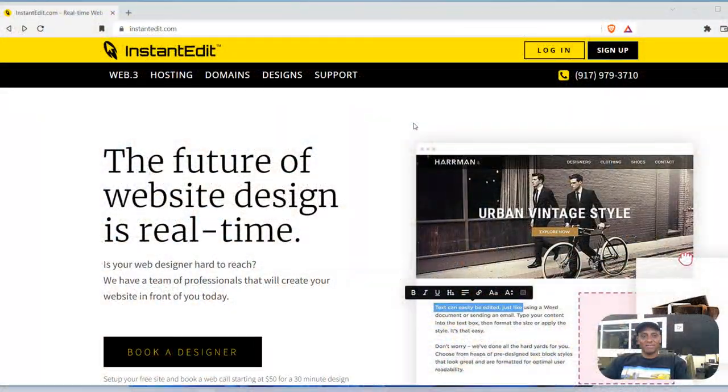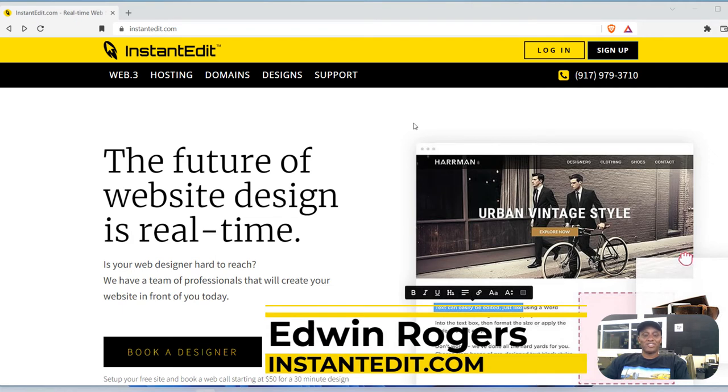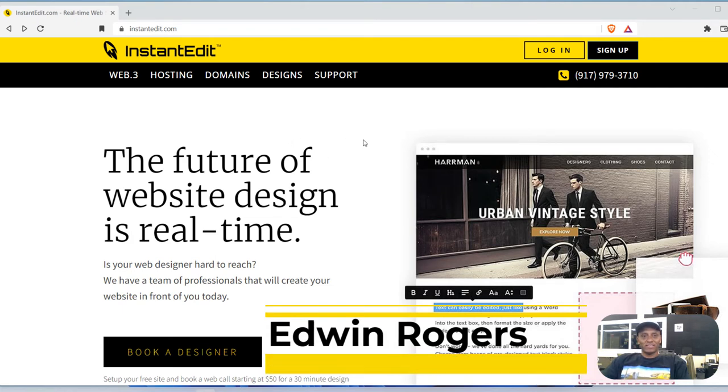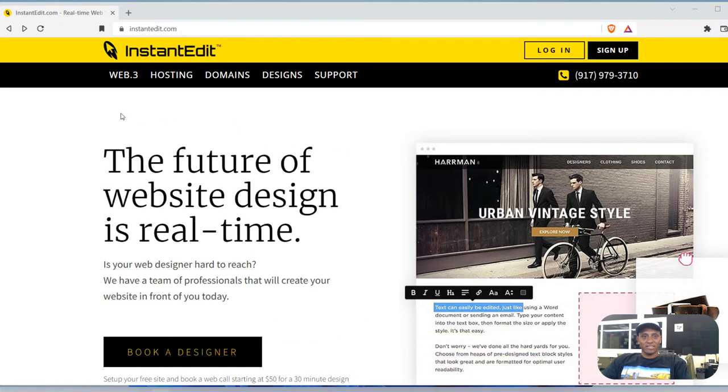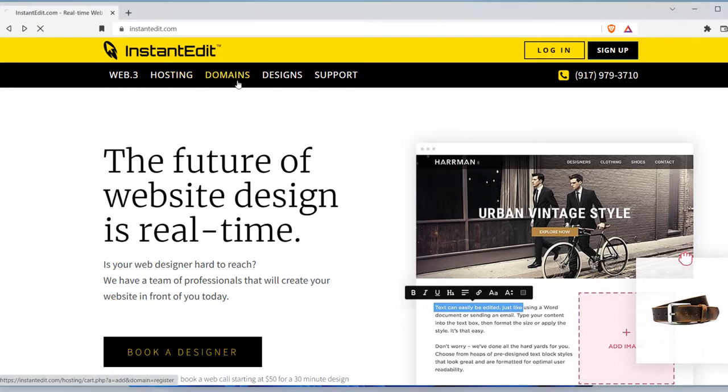Hello everyone, my name is Edwin and I'm here to help you get online today. So let's get started. First go to instantedit.com and there's a lot you can do here. If you need a domain name you can just do a search here for whatever website you want.